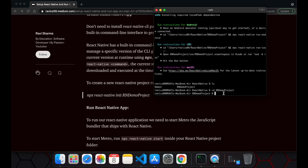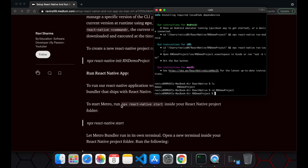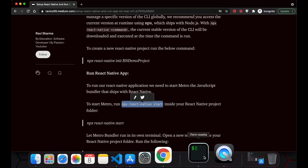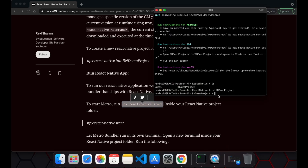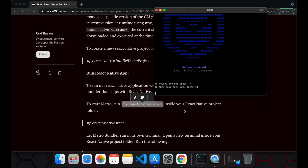Now we are inside the project folder and we have to run the Metro server. To do that, we run the command: npx react-native start. When we enter it, it will start the Metro server.